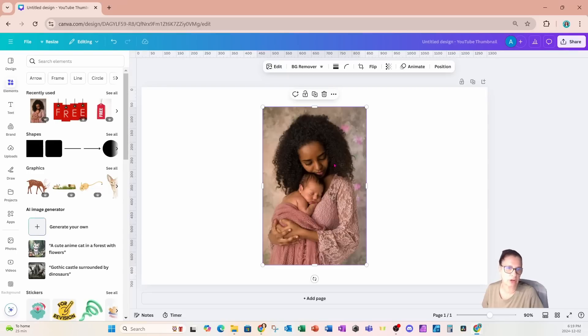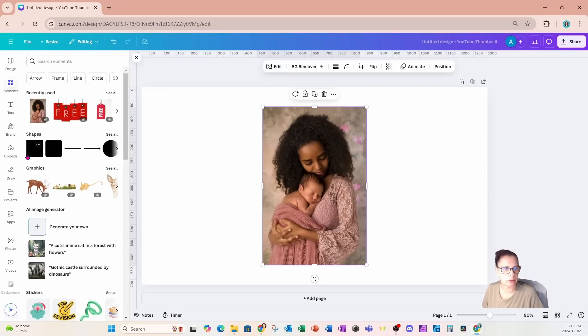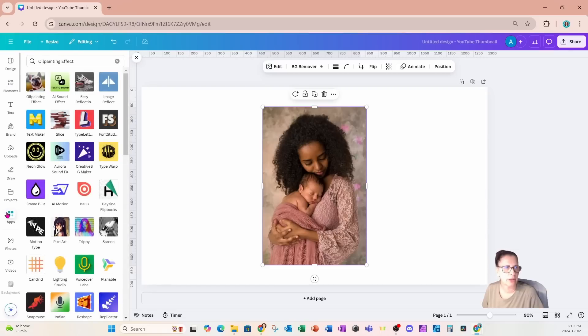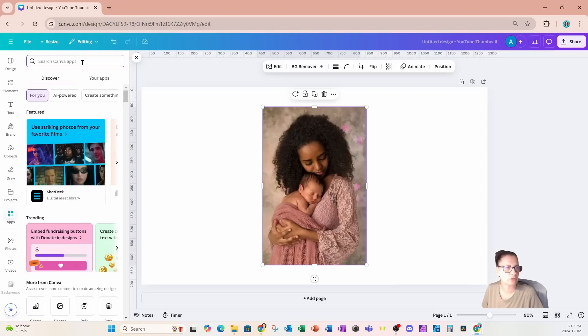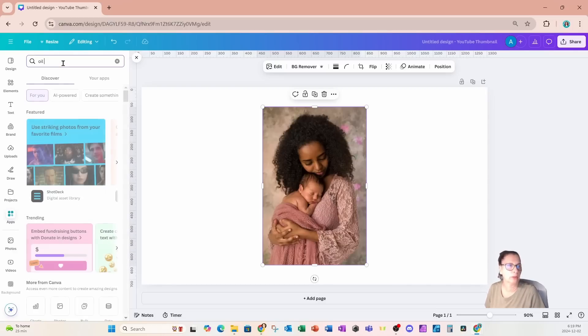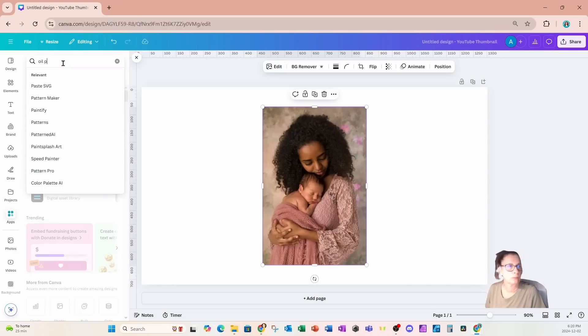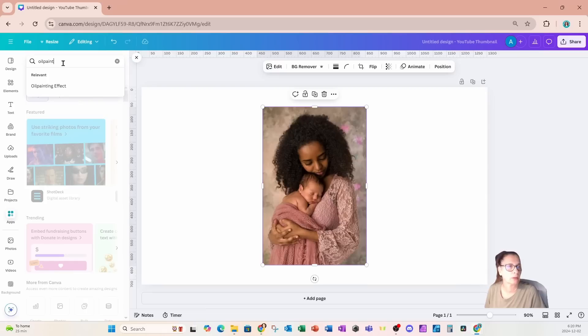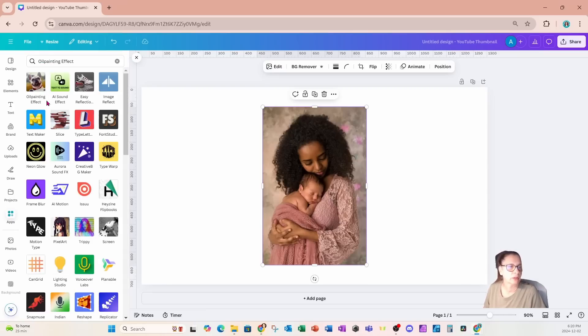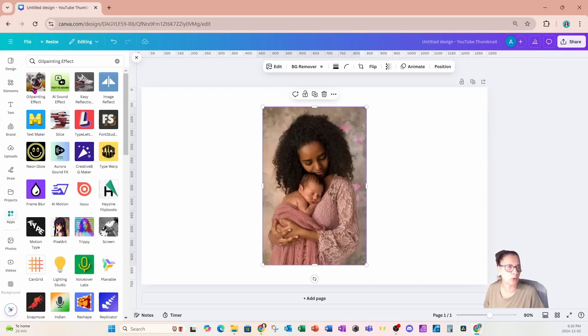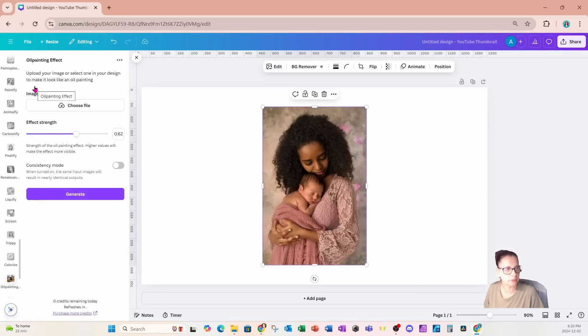We're going to go now to our apps section and we're going to search for oil painting effect. If you don't see it, just in your search bar type in oil effect. This is what it looks like—it's a cute dog with the words oil painting effect.